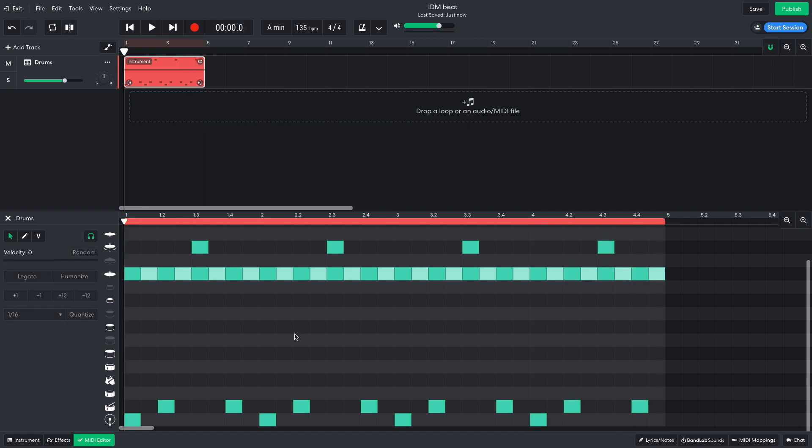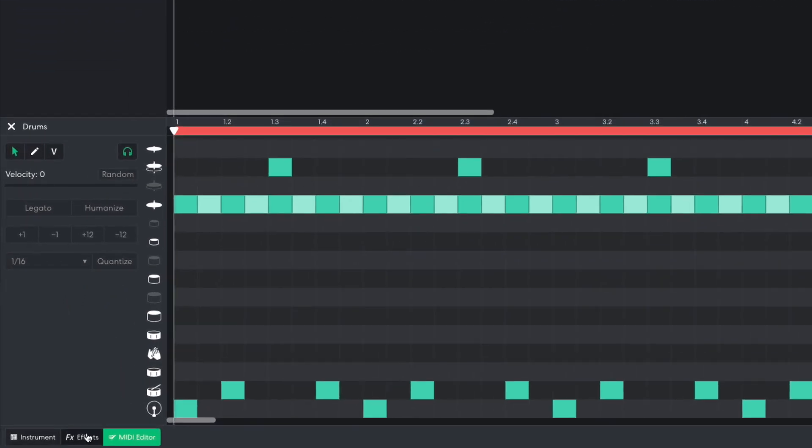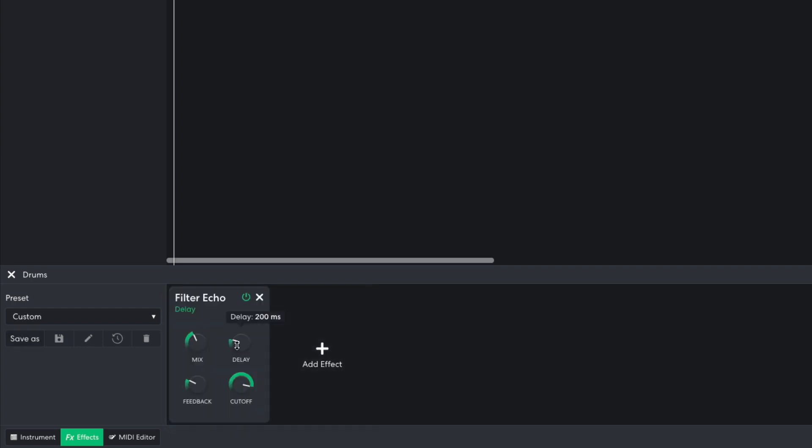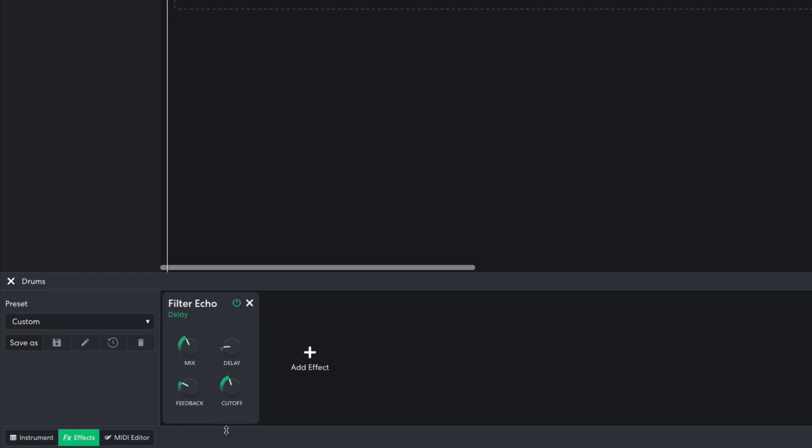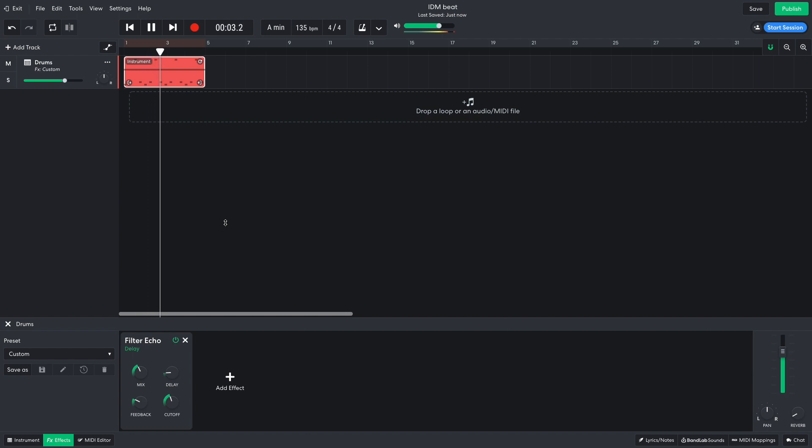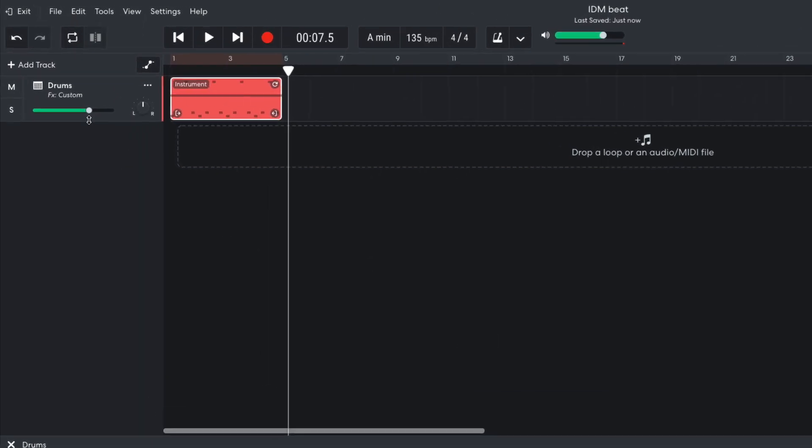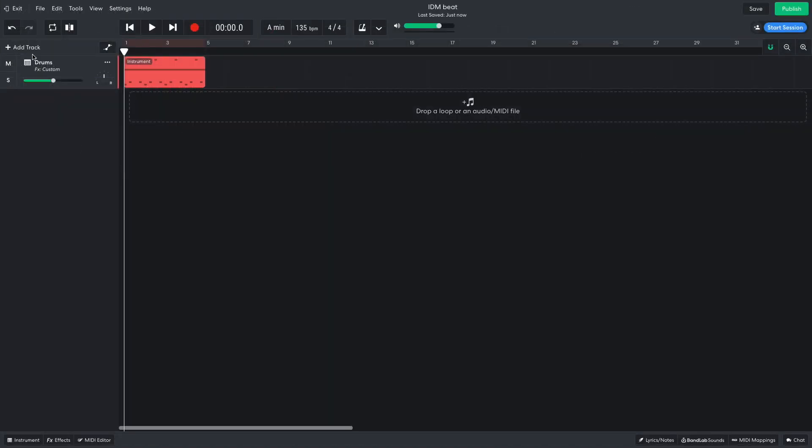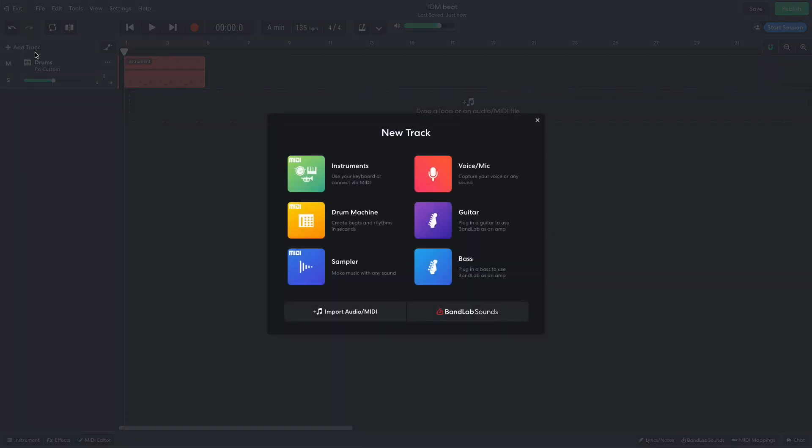To make the drum part sound more interesting, I open the effects panel and add a delay filter echo effect. I set the delay to 113 milliseconds and the cutoff to 1621 hertz. This creates a rhythmic dub-delay style effect. I turn this track down to minus 6 dB, so we have more headroom to add other elements to the mix. Let's add some music next.